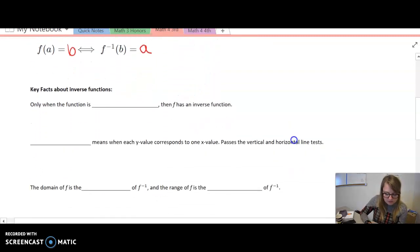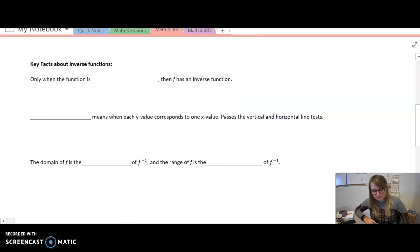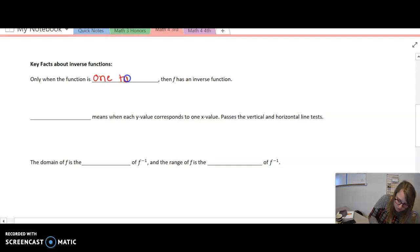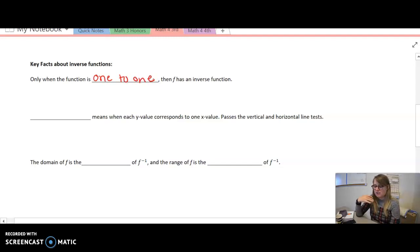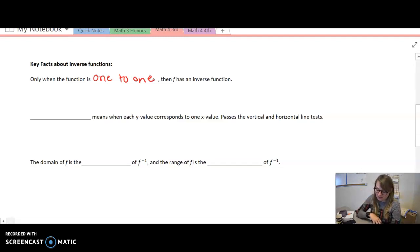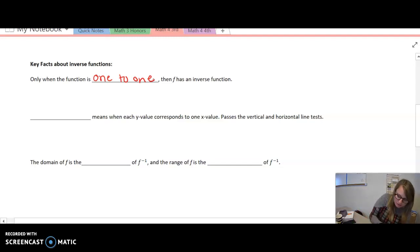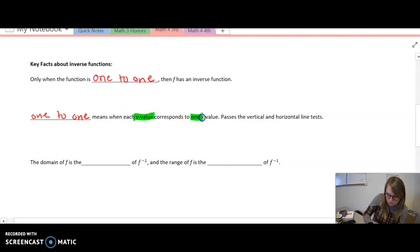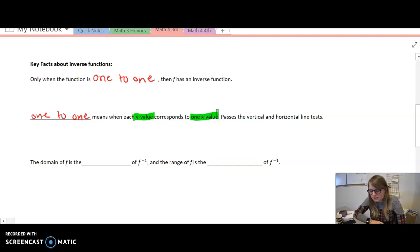Some key facts about inverse functions. Only when the function is 1-to-1 does f have an inverse function. If it's not 1-to-1, then it will not have an inverse function. What does 1-to-1 mean? It means each y value — very important — each y value corresponds to one x value, and it passes the vertical and horizontal line test.